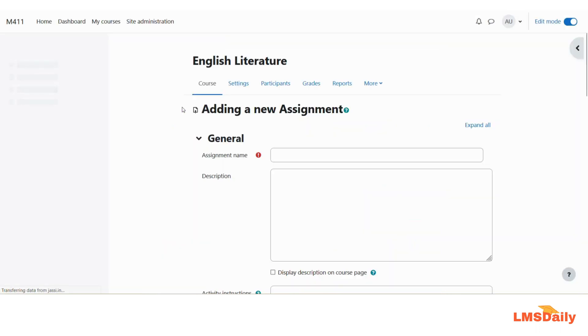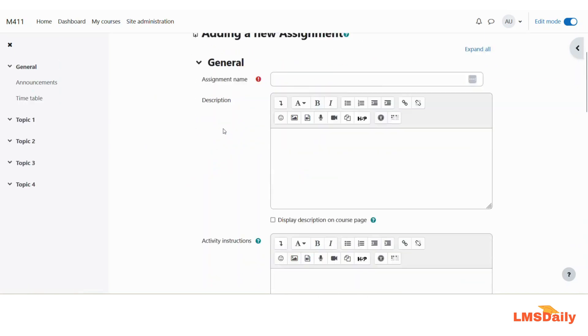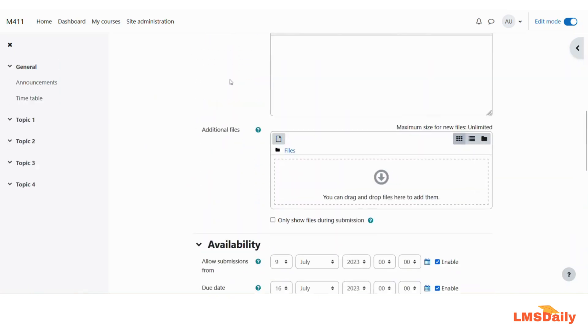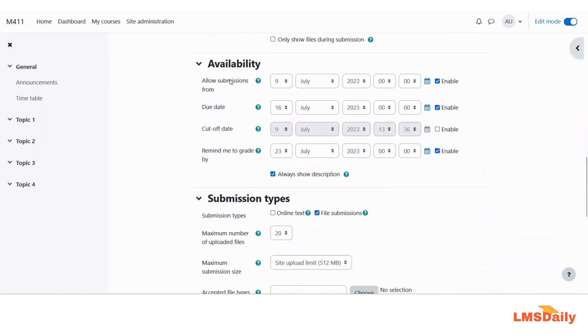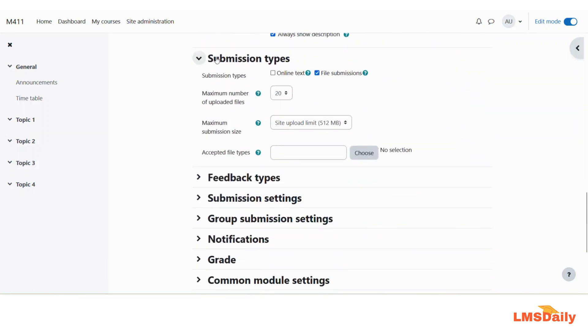Now here I will not show you all the details about the assignment addition or what are the different settings available for the assignment activity. I will just scroll down until I see this submissions types section here.